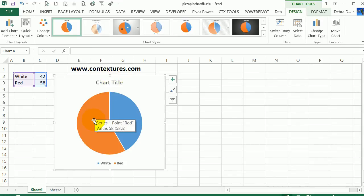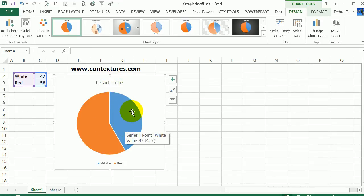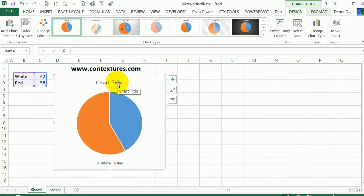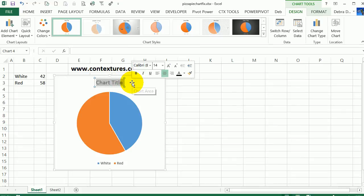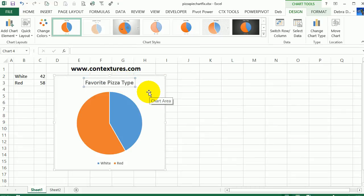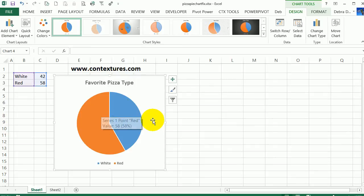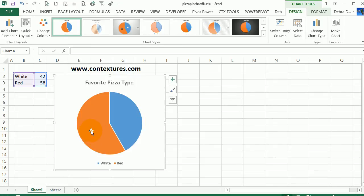The first thing I'll do is change the chart title so we know what we're looking at. Instead of just saying Chart Title, I'm going to type Favorite Pizza Type. I just click on the title, then drag over the text that's there and type my new text. I'll click away from that.